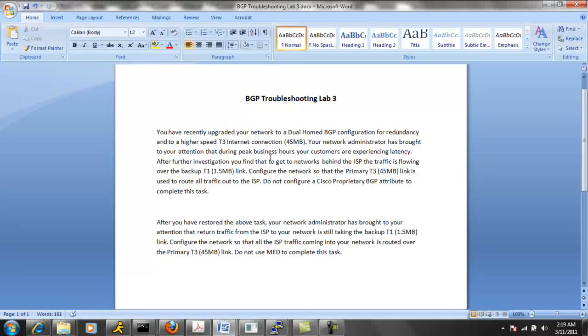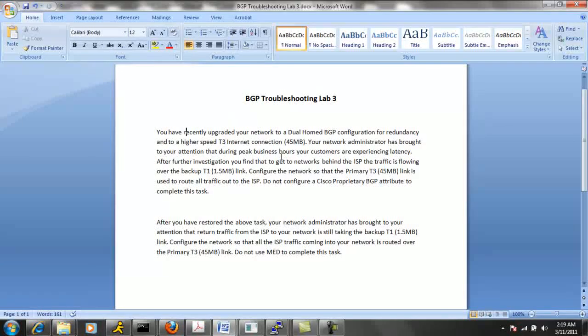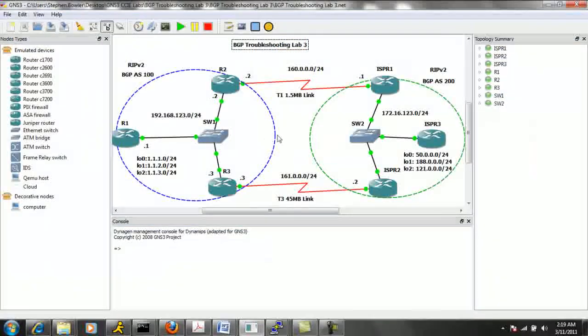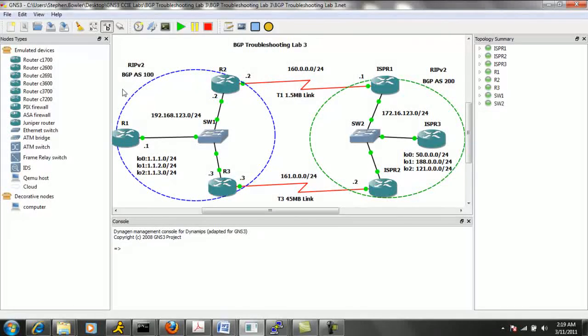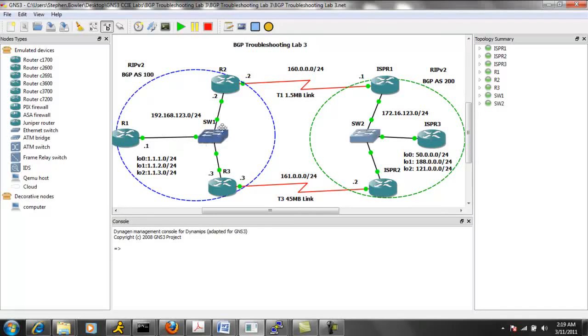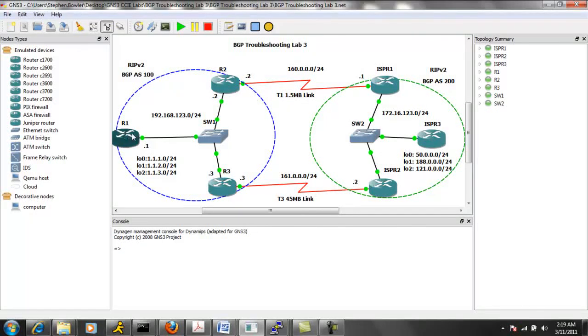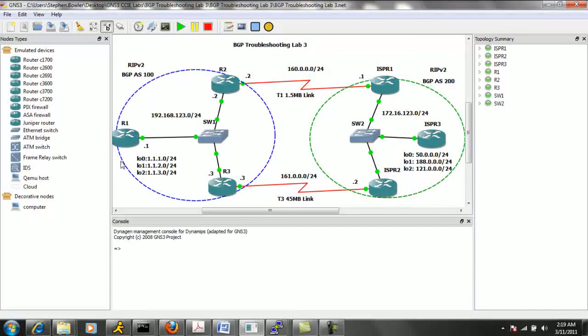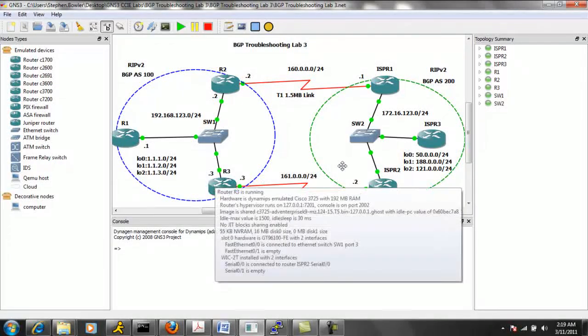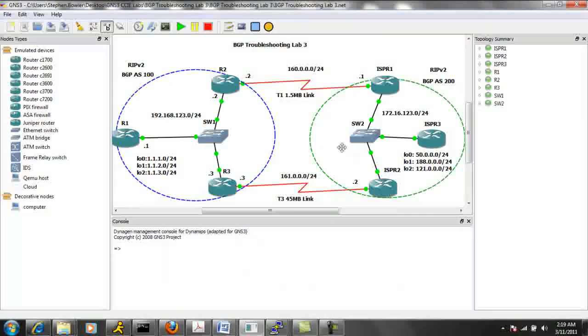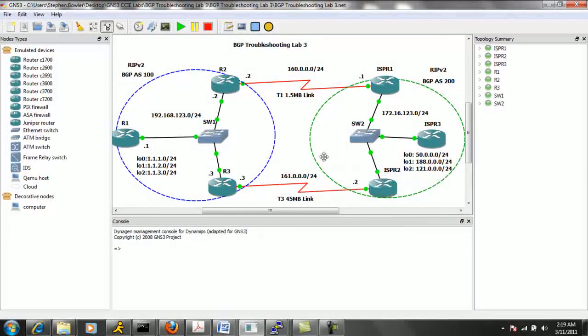So in this trouble ticket, it appears as though, if we take a look at our network diagram, it appears as though our customer is complaining that traffic is going across the link between R2 and ISP R1. Again, this is the slow link, this is the T1 link.